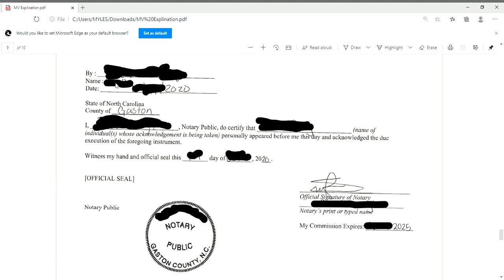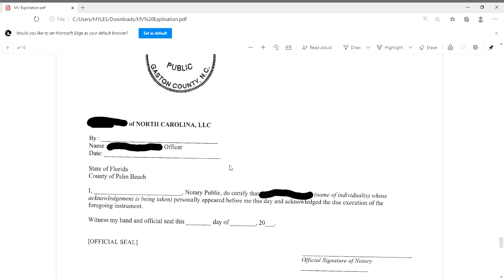On page nine, you're going to do the same as you did on page six: have the homeowner sign their name at the top as it is written and date it. You as the notary will put the county you notarized in, your name as the notary public, and the homeowner's name. You will date, sign, print your name and commission expiration date, and stamp. You will not do anything at the bottom.